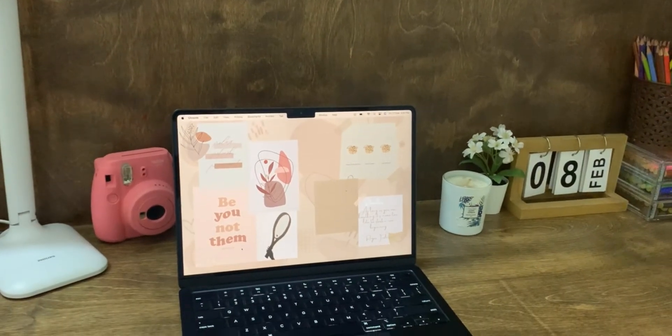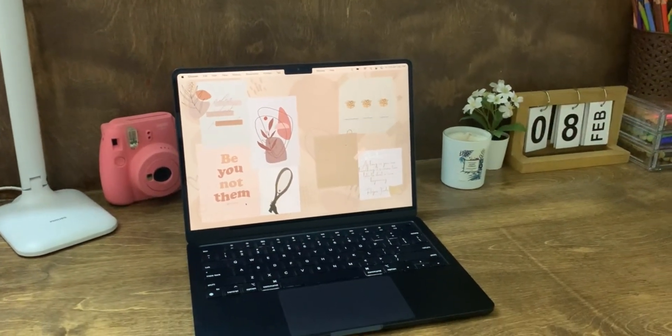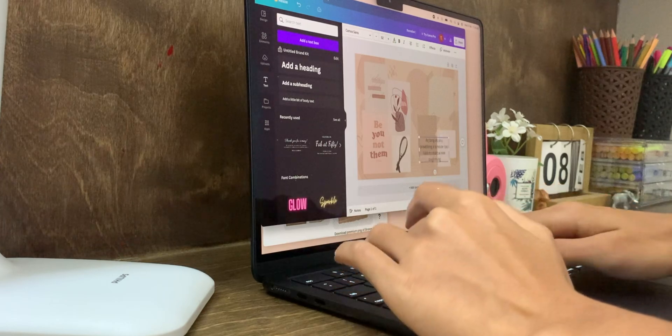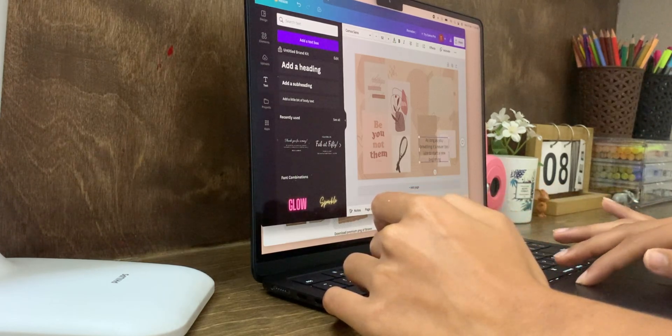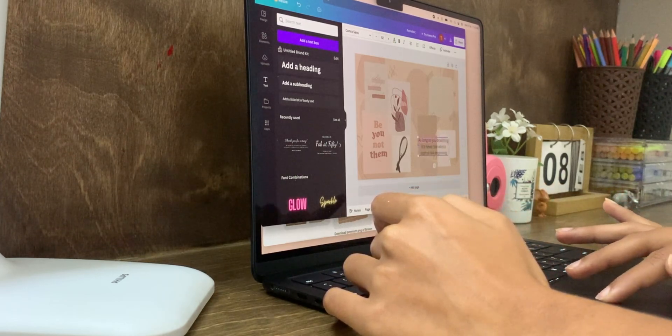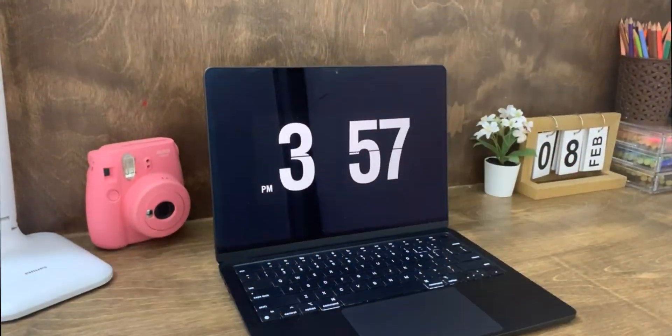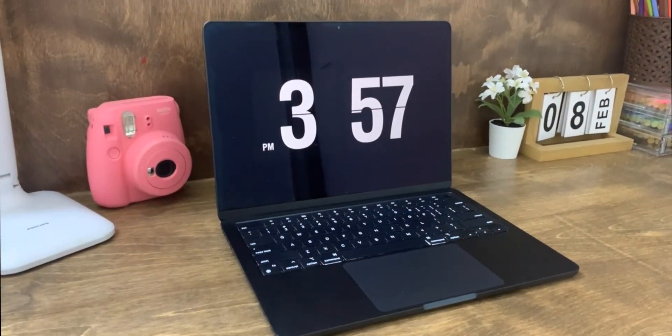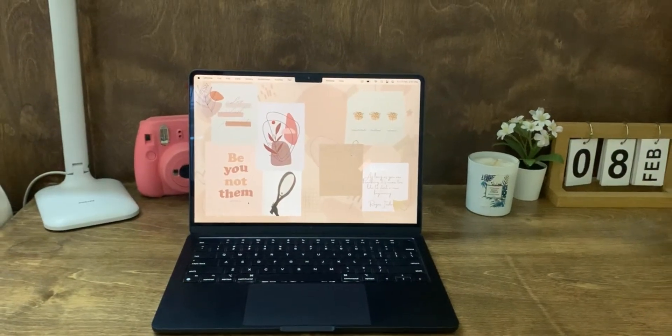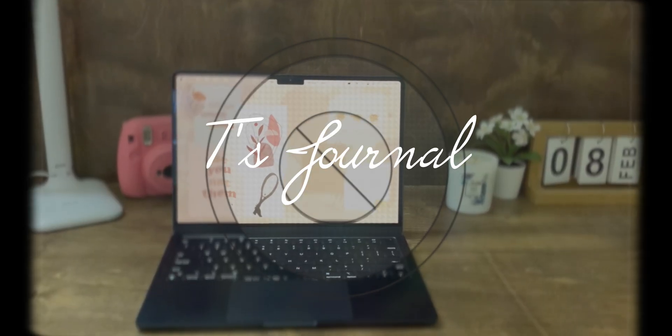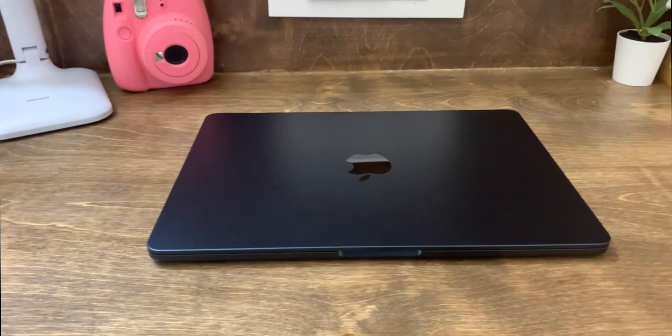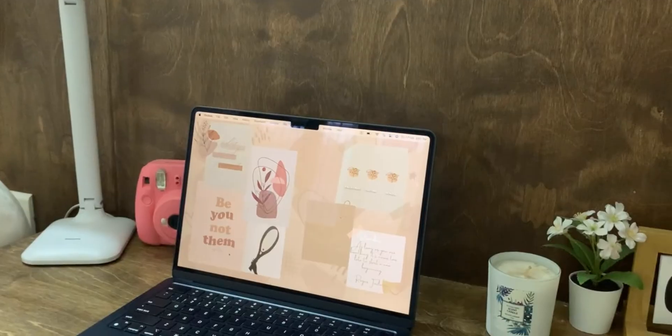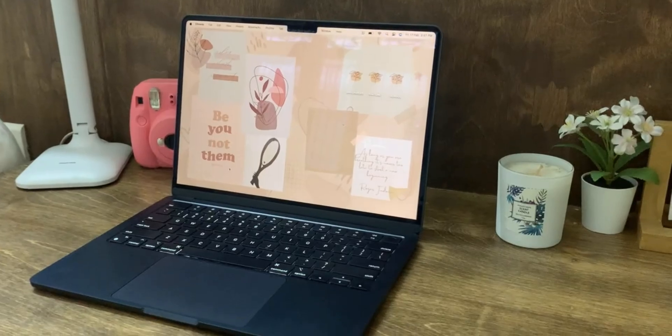Hey guys, welcome or welcome back to my channel. In today's video I'll be showing you how to customize your MacBook. Make sure to stay till the end of this video as I'll be sharing some amazing tips that will make your life so much easier.